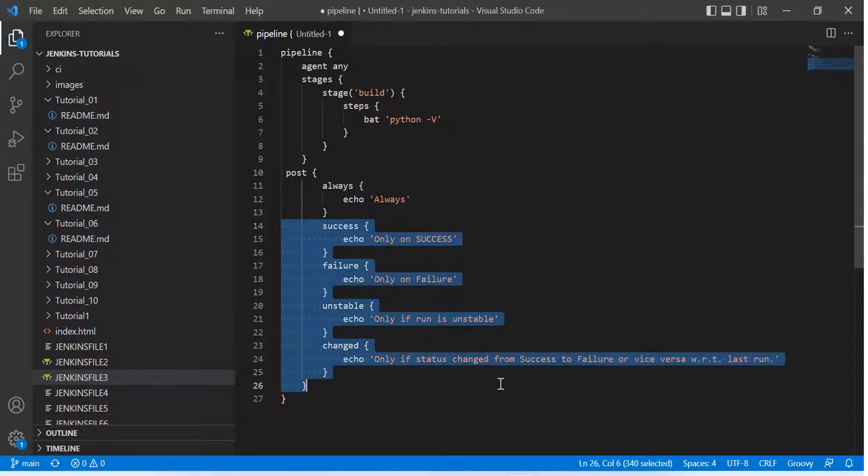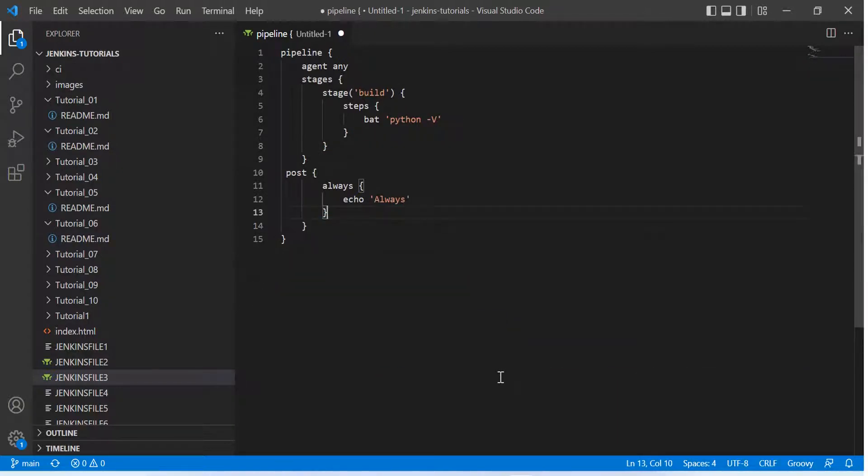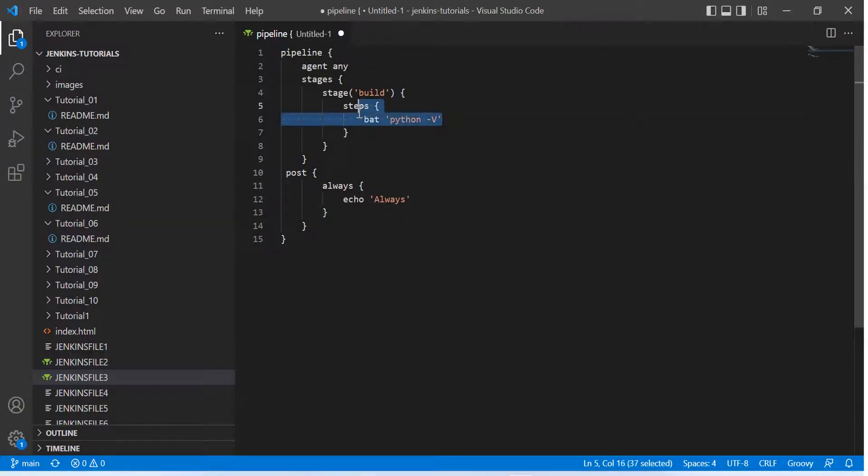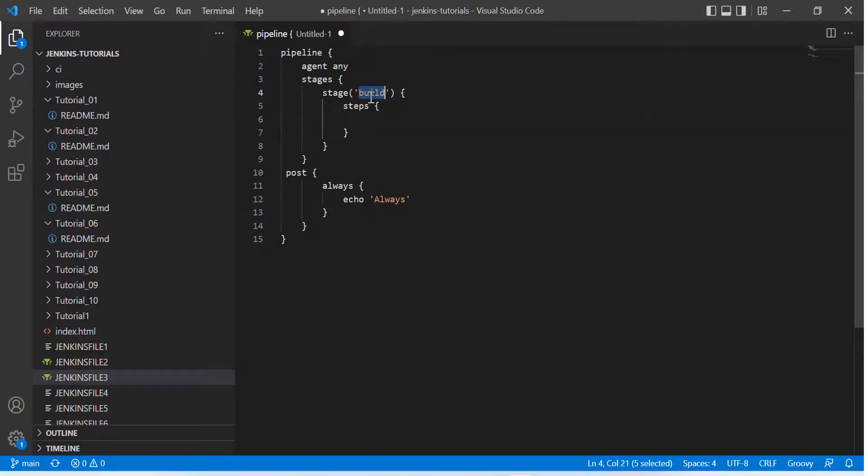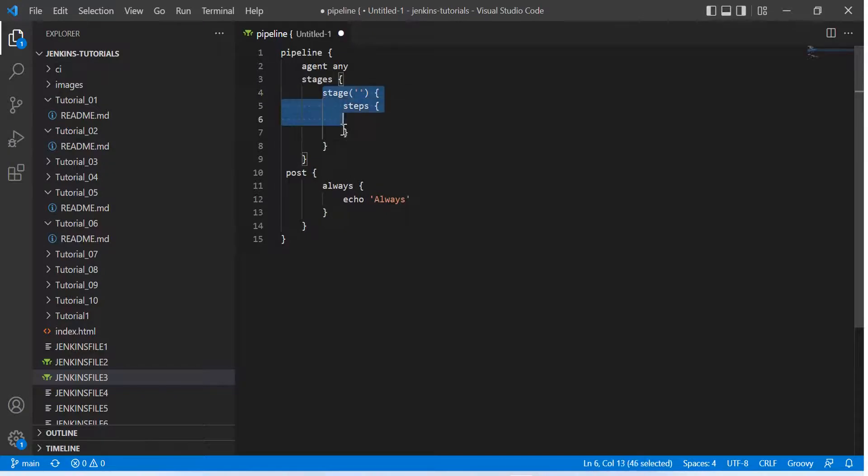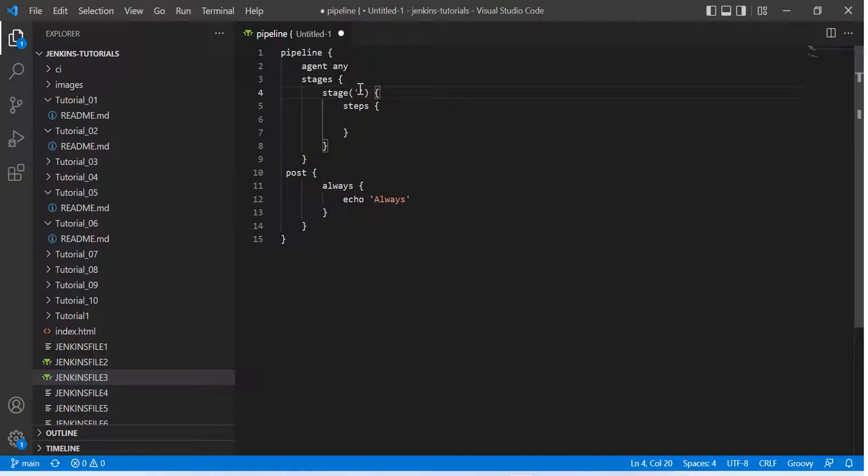First of all, what I do is I remove all of these post actions. I just keep this always one just to make it look simple. And here in the stage, I am removing the name build and also removing the comment inside that which I was logging. So this is actually this stage block and we had only one stage block inside this stages directive.